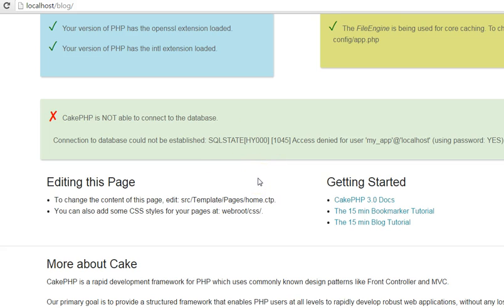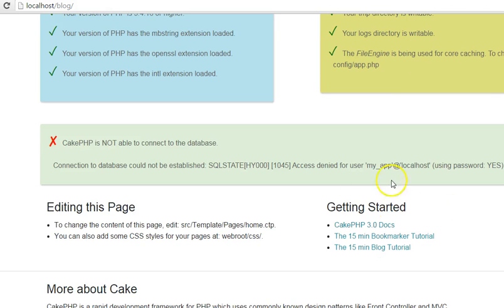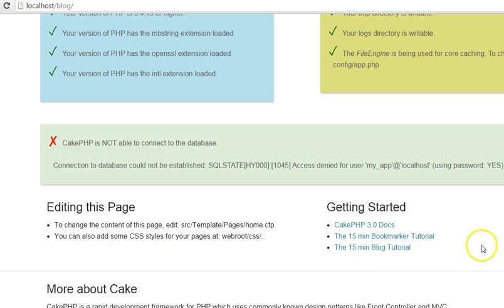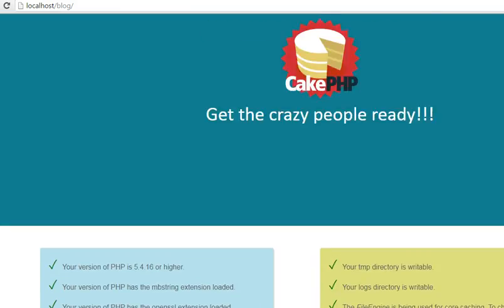we'll quickly look at databases and how to connect our site to a database. If you have problems with CakePHP, you could quickly take the 15-minute bookmarker tutorial and the 15-minute blog tutorial. This gives you a quick overview